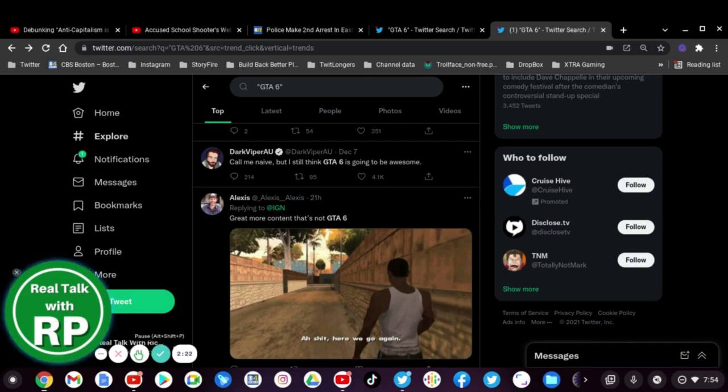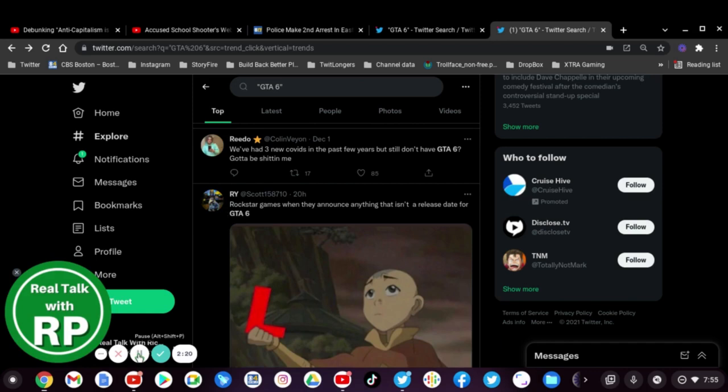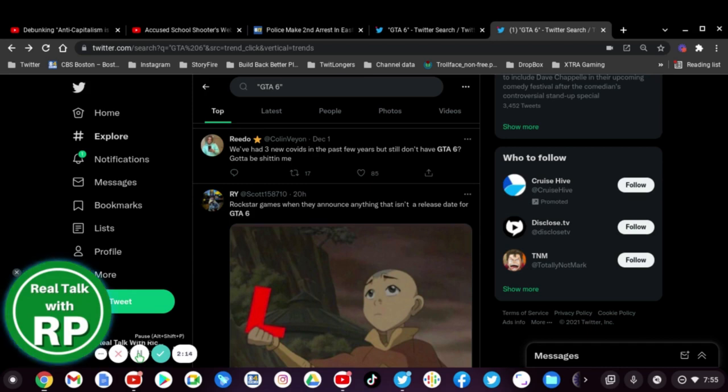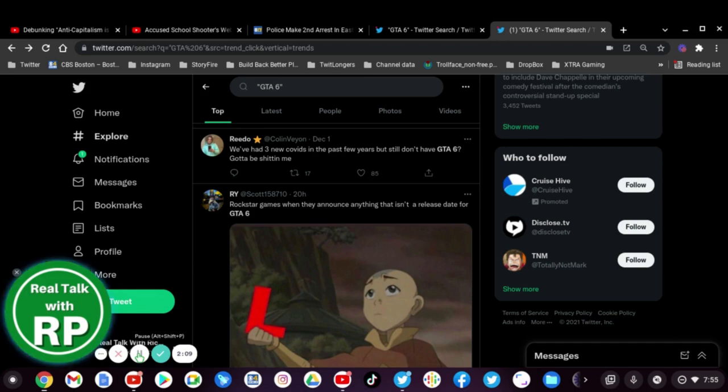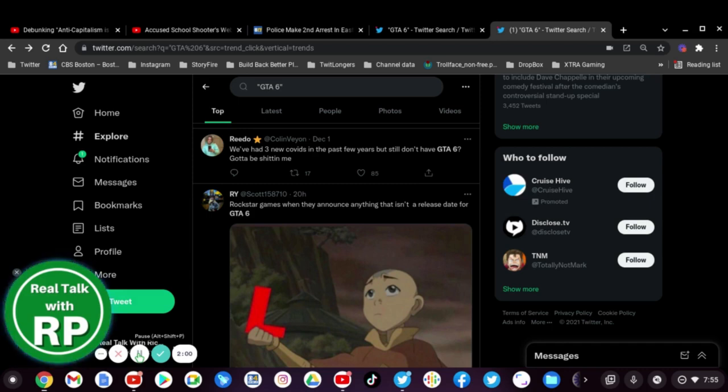Ah shit here we go again. Man I love this meme. We have three new COVIDs in past few years but still don't have GTA 6, gotta be kidding me. Yep that's life. Rockstar Games when they announce anything that isn't a release date for GTA 6, oh yeah sadly it is but what can you do.